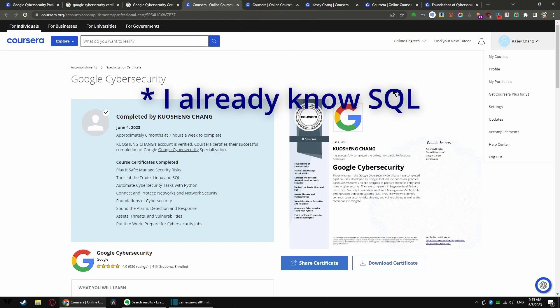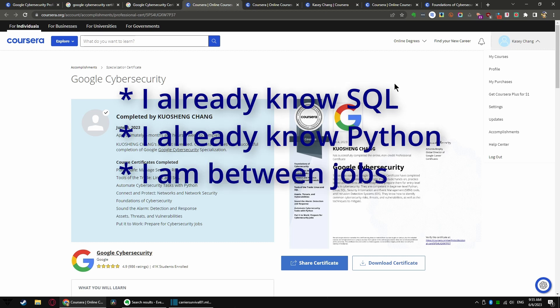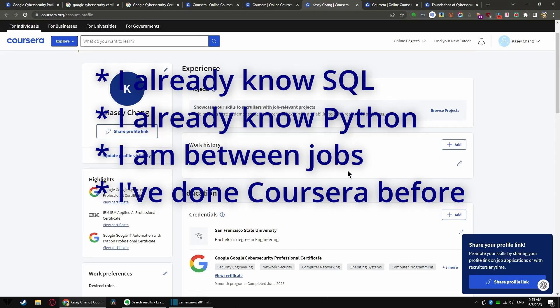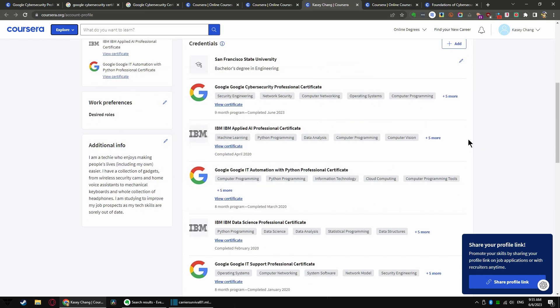I already know SQL, I already know Python, and I am currently between jobs, which means I have a lot of time to dedicate to this. In fact, you can see I kind of collect these professional certificates for fun because I was in between jobs a lot.